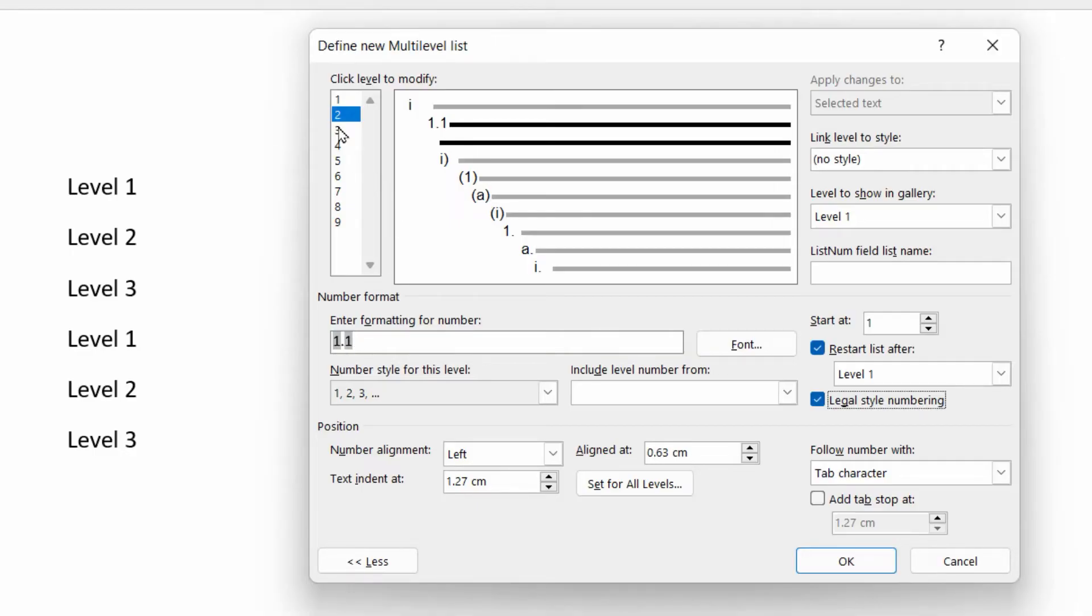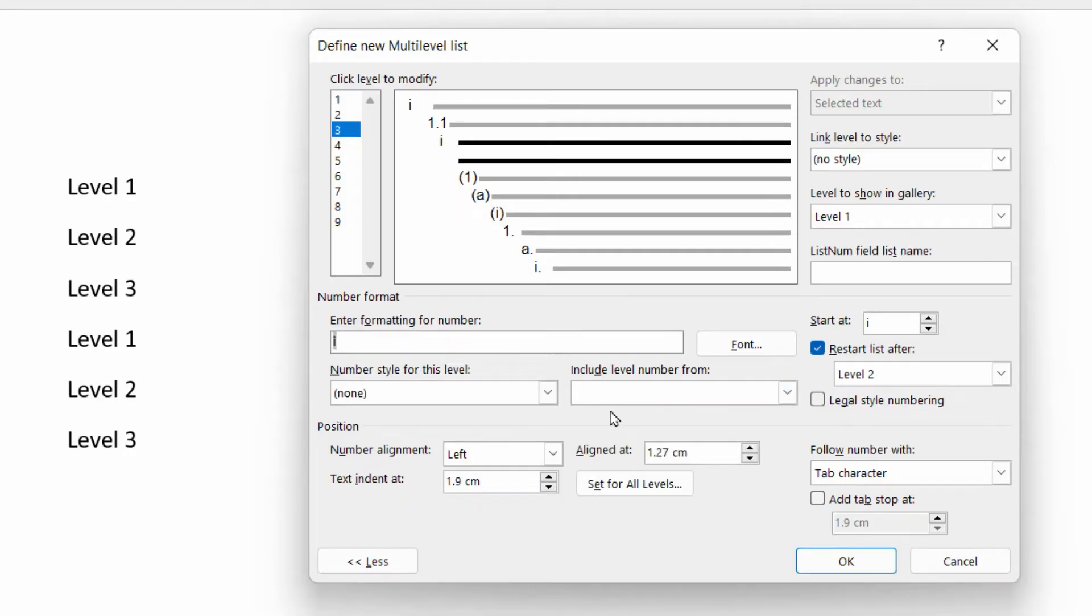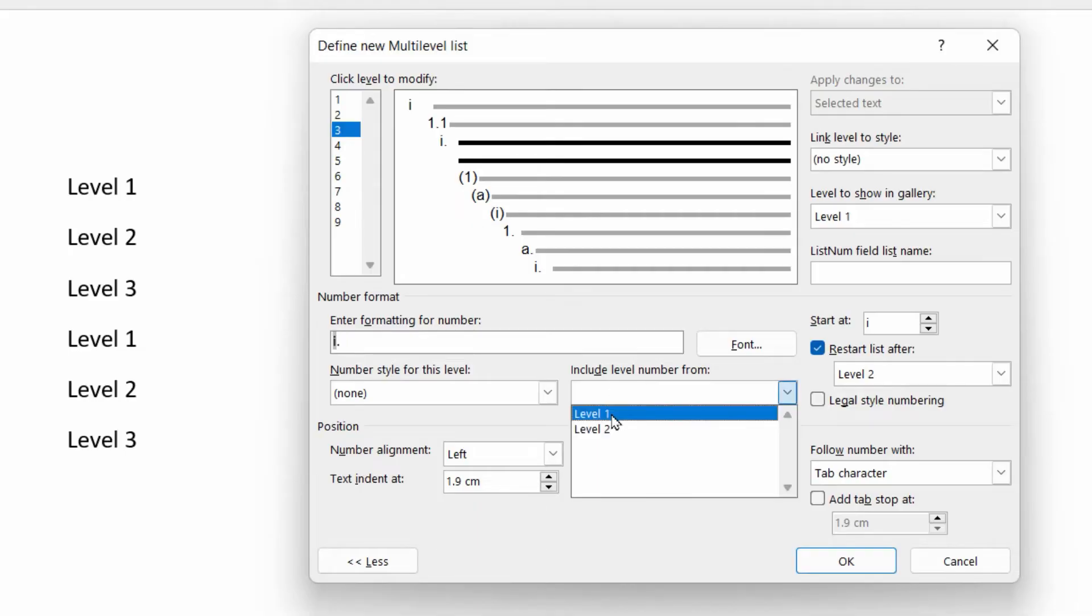Level three, exactly the same. So let's wipe out what's there. We say include level number from level one, followed by a dot, include the level number from level two, followed by a dot.